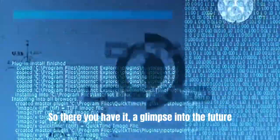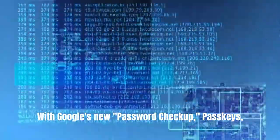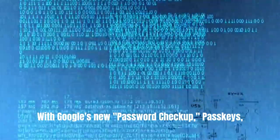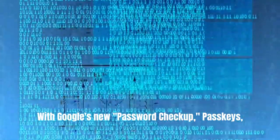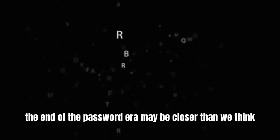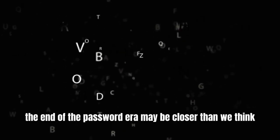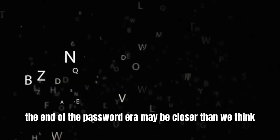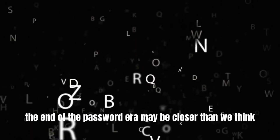So there you have it, a glimpse into the future of online authentication. With Google's new Password Checkup, Passkeys, and innovative new authentication methods, the end of the password era may be closer than we think.